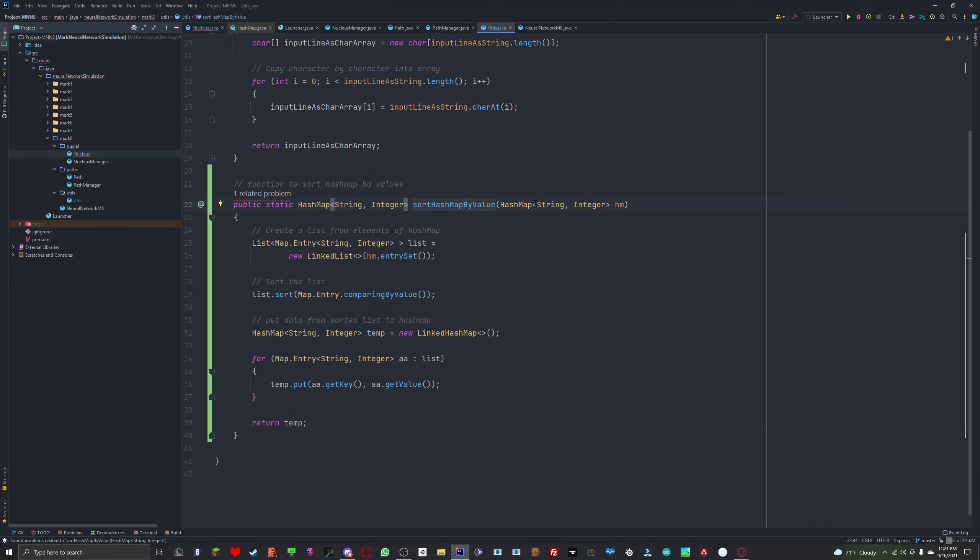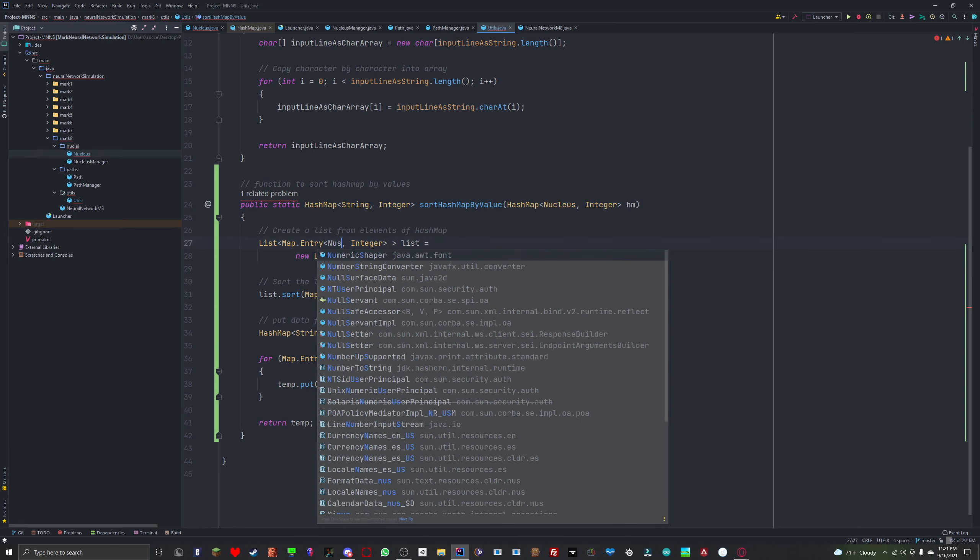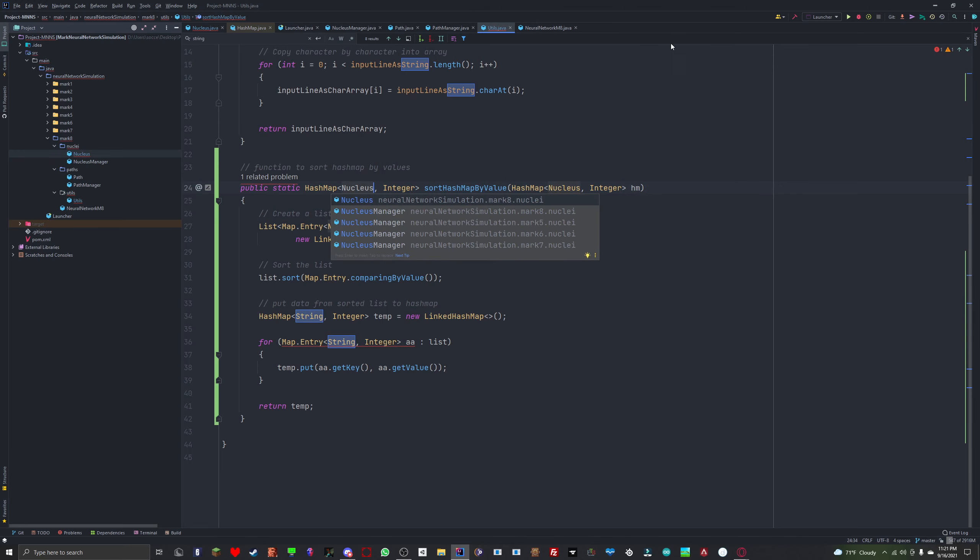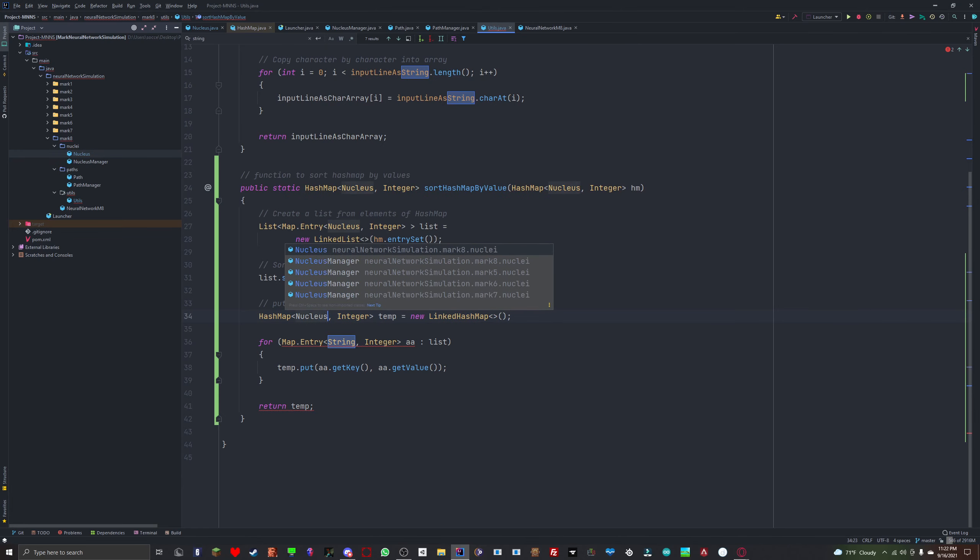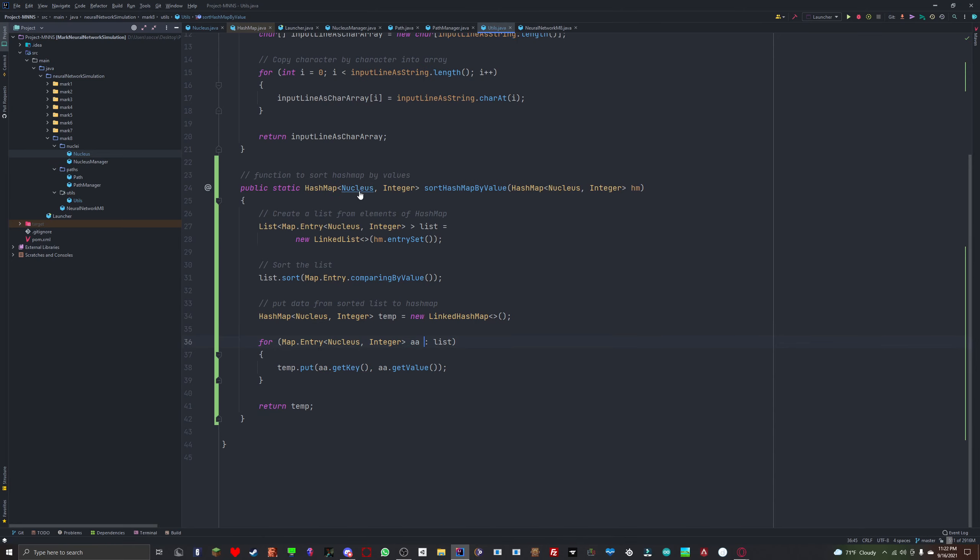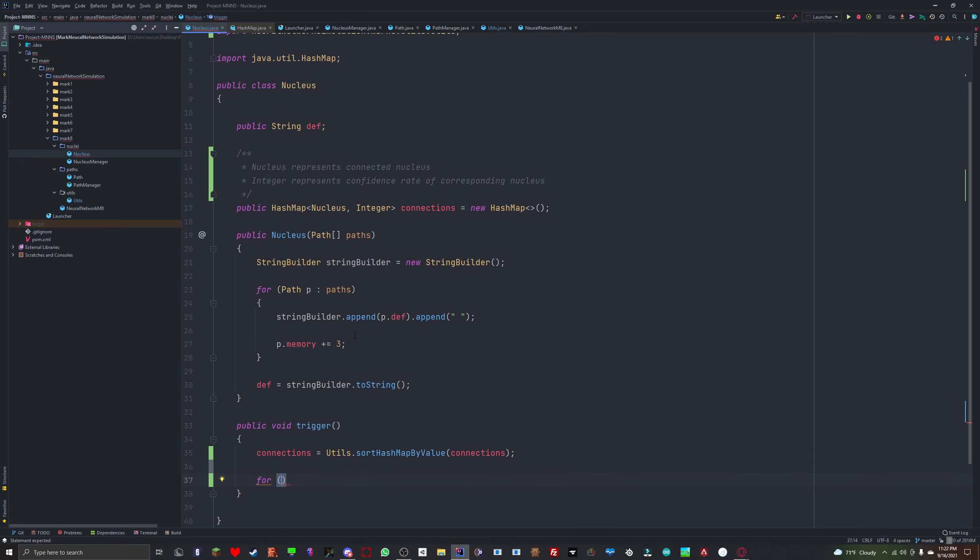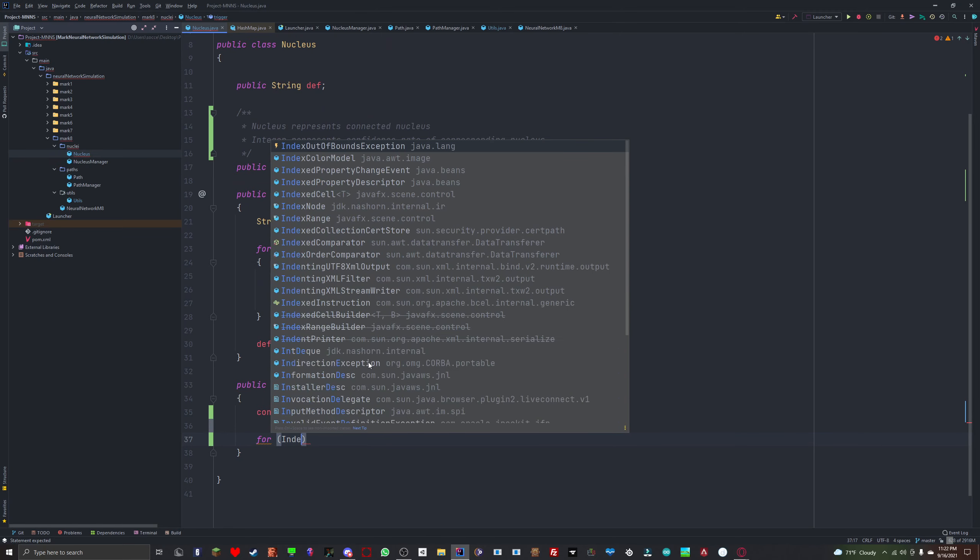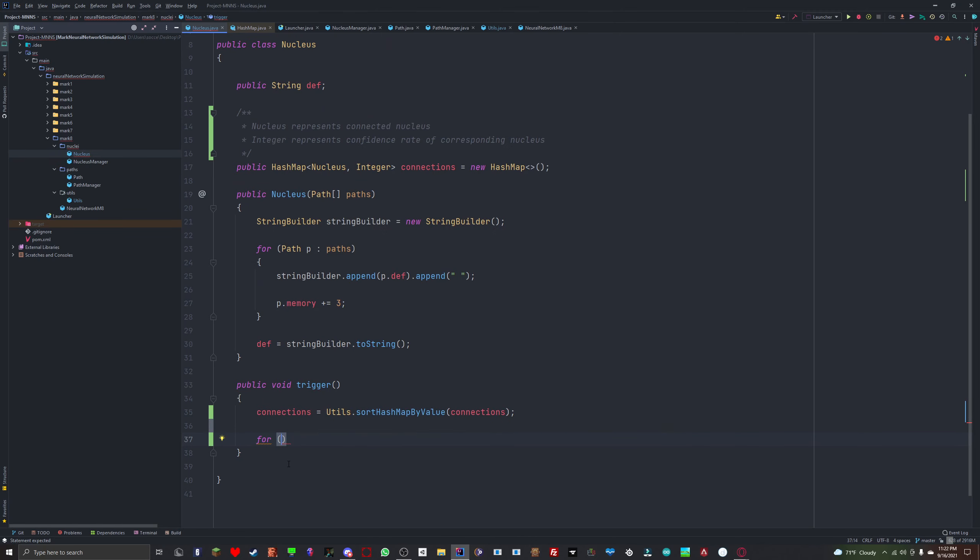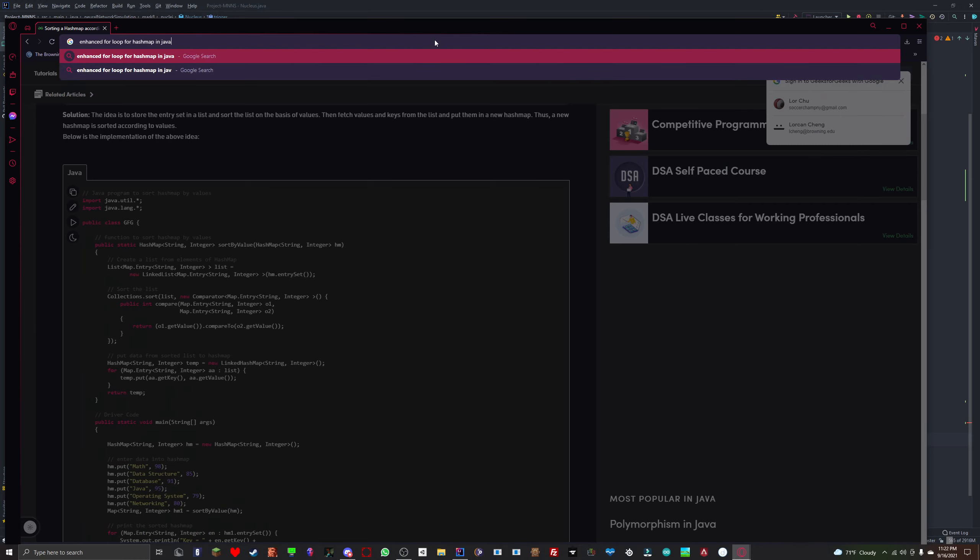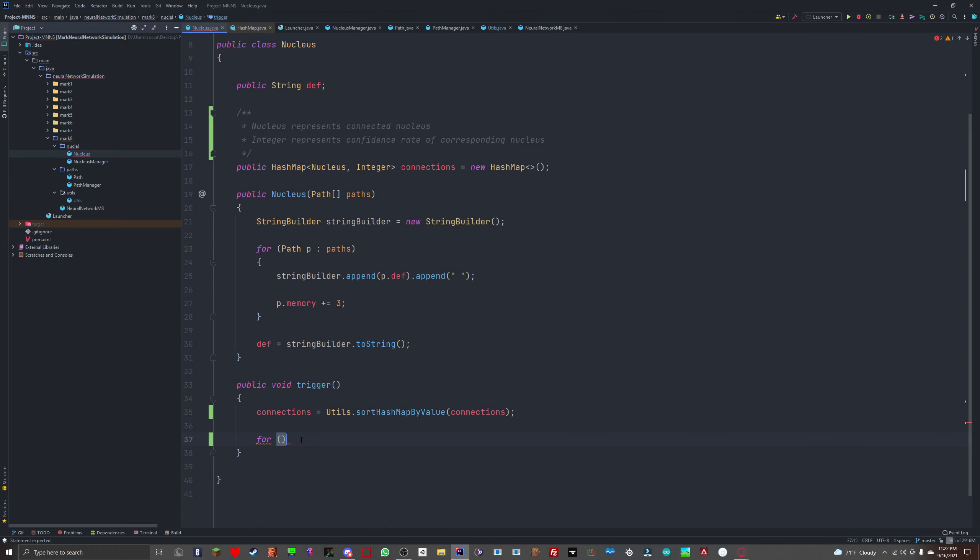We are going to say connection equals details.sortHashMapByValue and we'll pass in connections. It needs a string and an integer. First of all, let's change the name to sortHashMapByValue. Now we can just change this to an enhanced for loop.